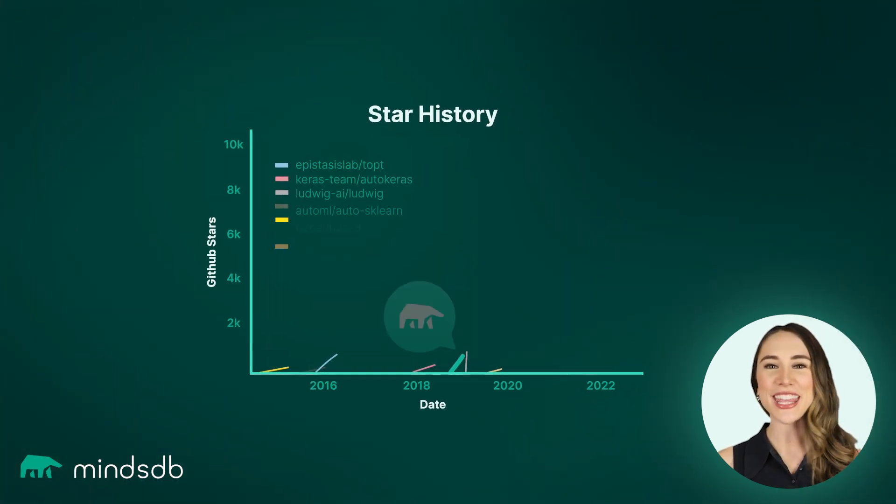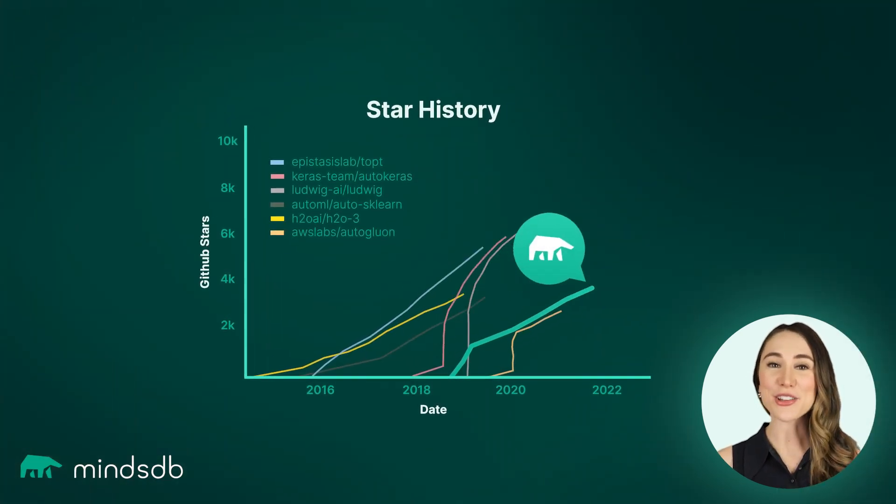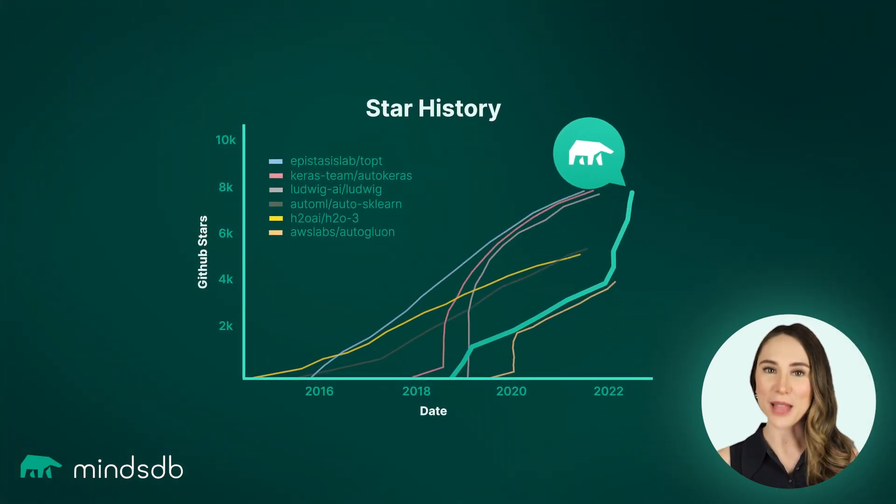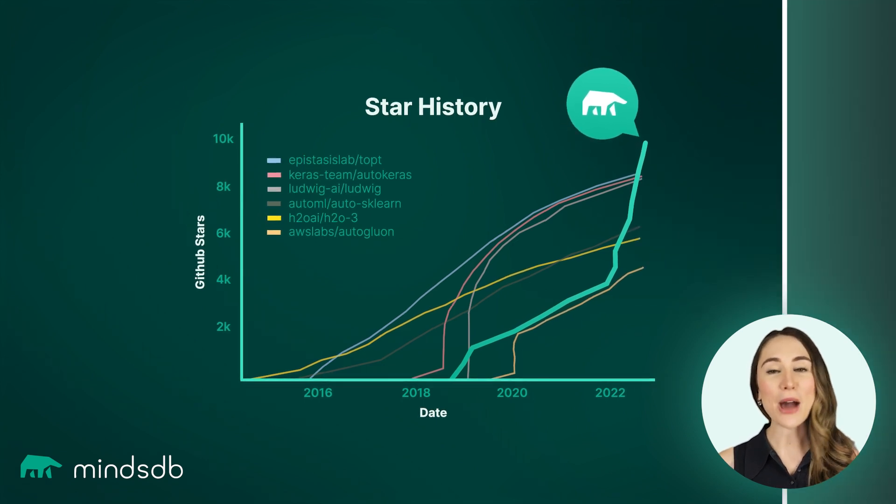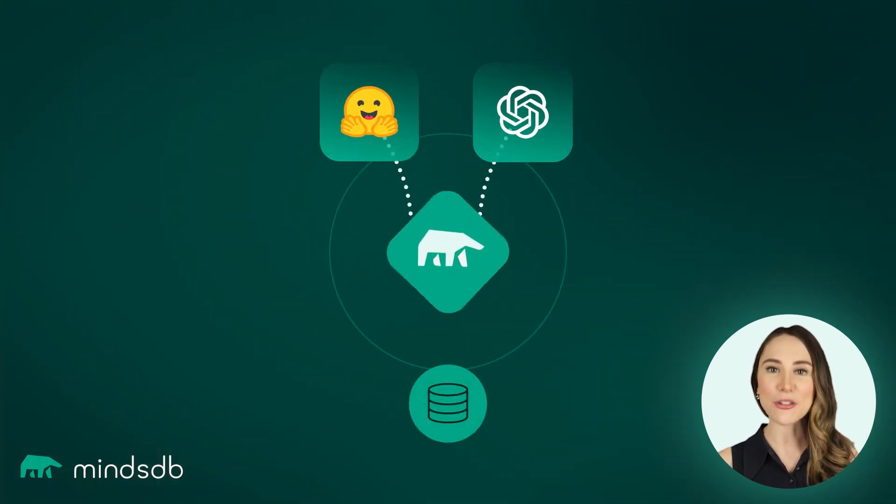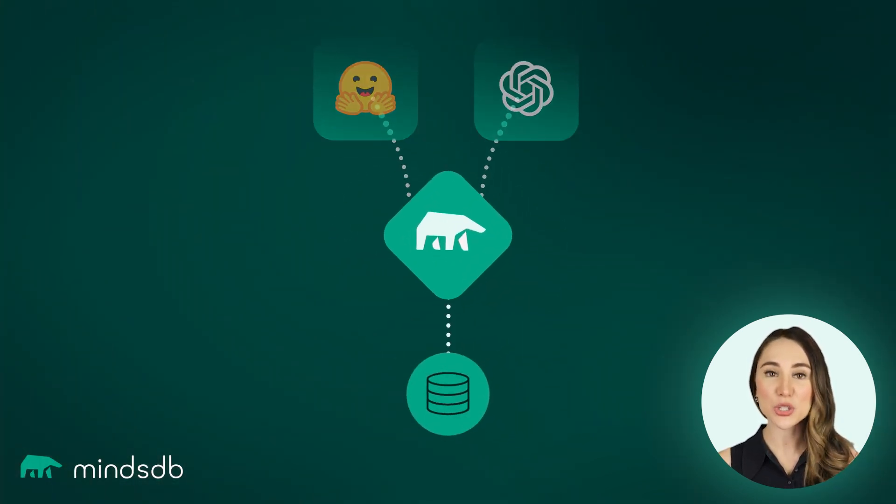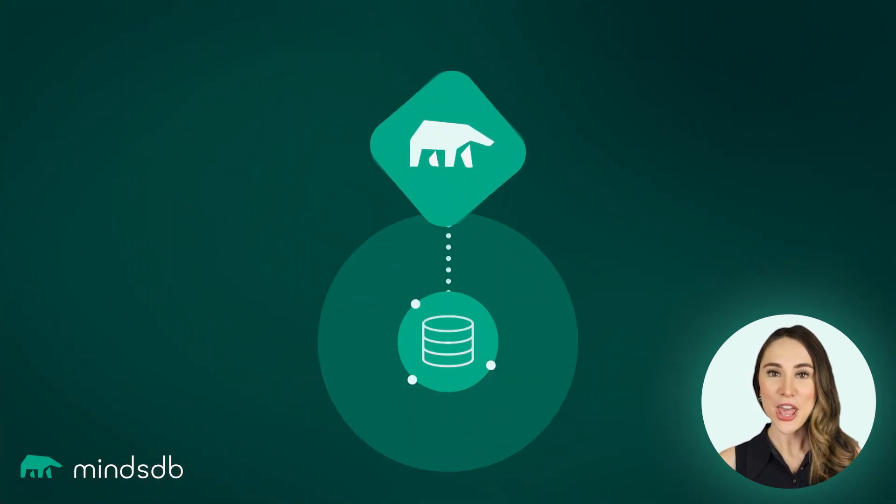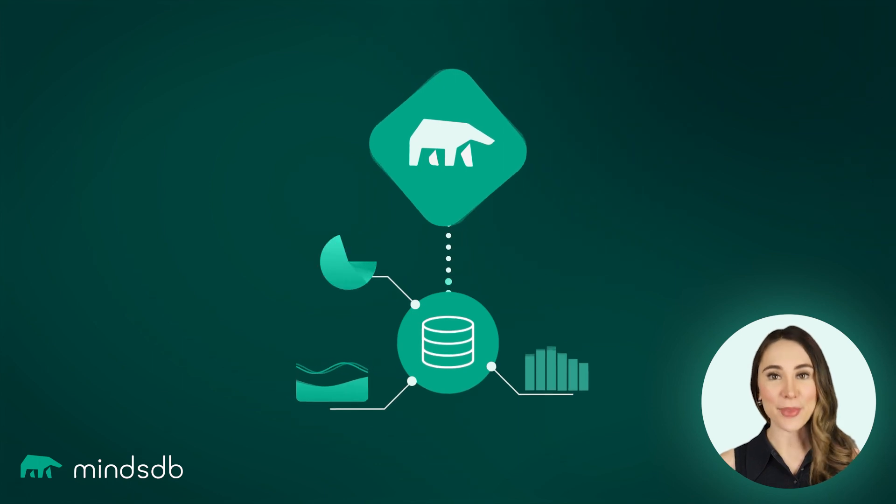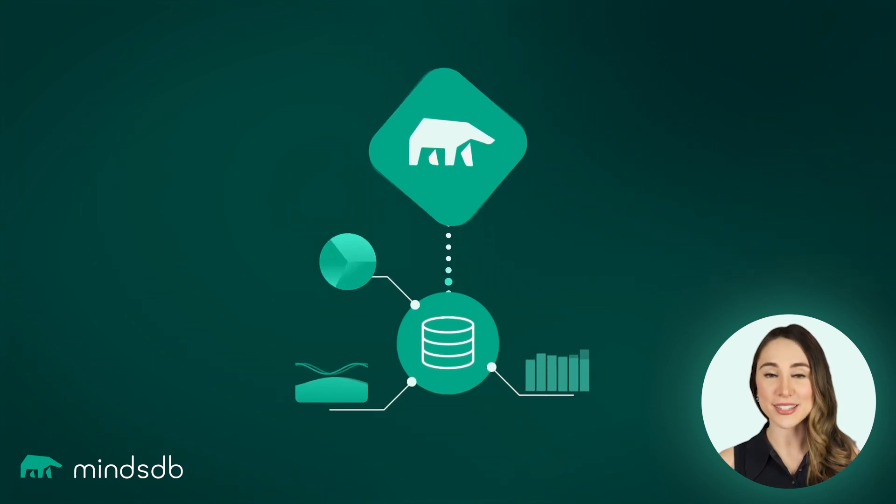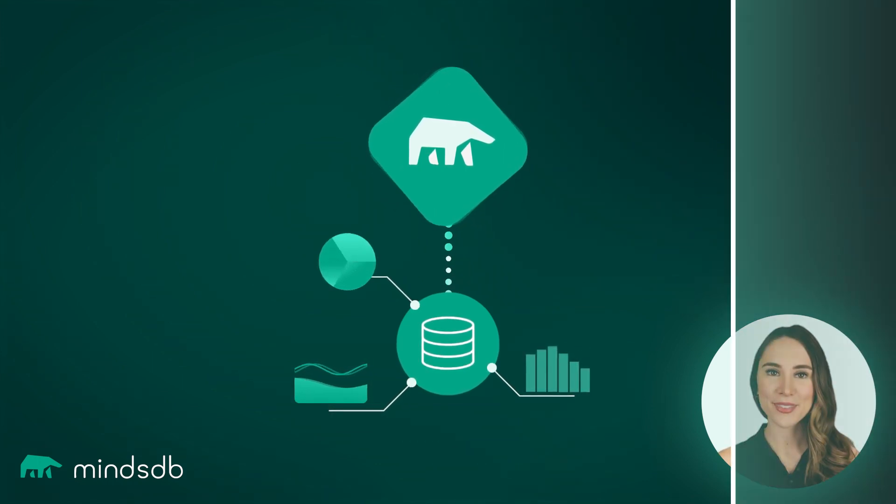MindsDB, the world's leading and fastest-growing open-source applied machine learning platform, brings the power of natural language processing into our database to deliver additional insight and immediate value to our existing data.